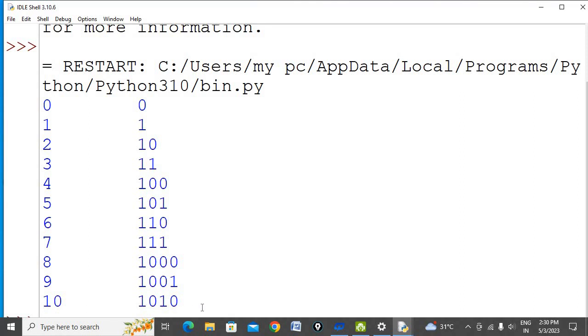So this was the code. I hope you have understood how to print binary numbers with the help of the bin function and how we can replace 0b in binary numbers. Thank you.